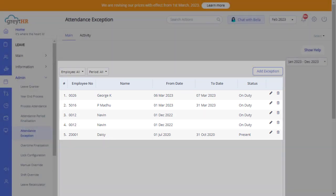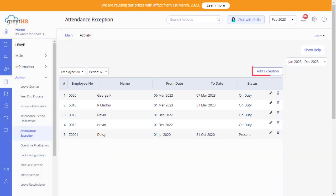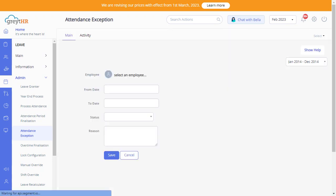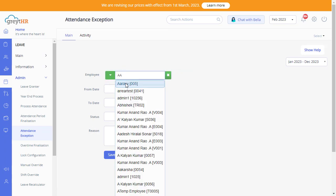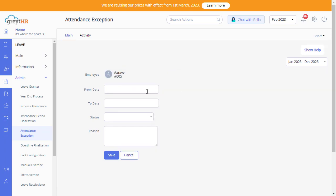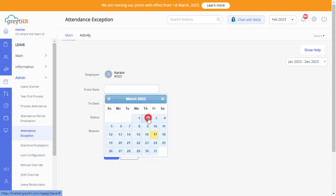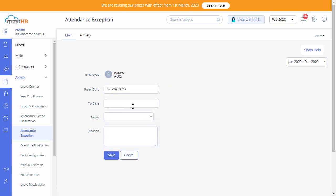Click here to add the attendance exception for an employee. Now add all the relevant details here. Select the employee for whom you want to add the attendance exemption. Add the from date and to date.